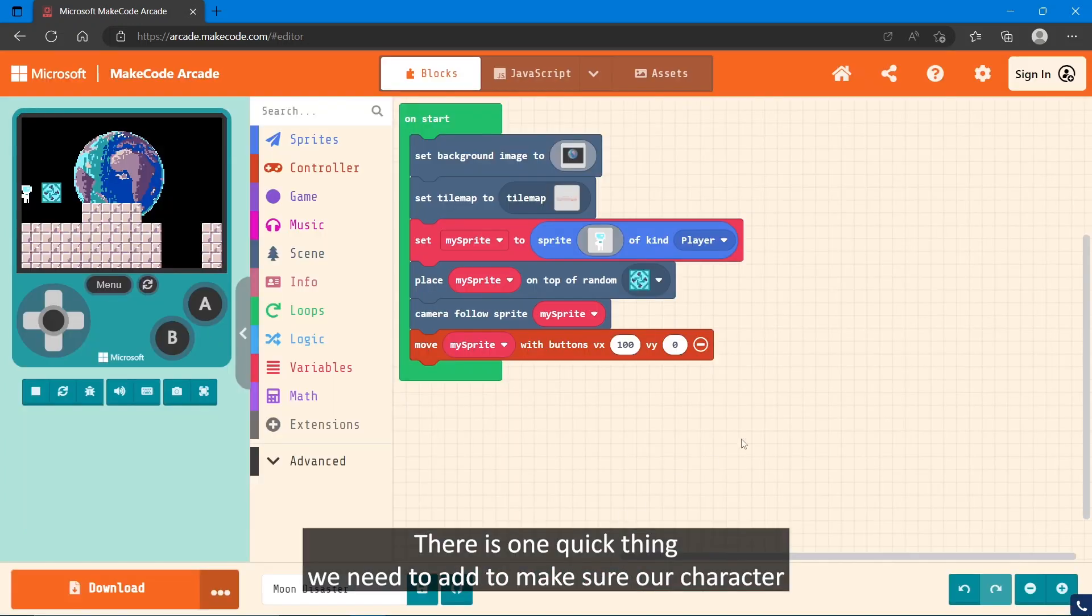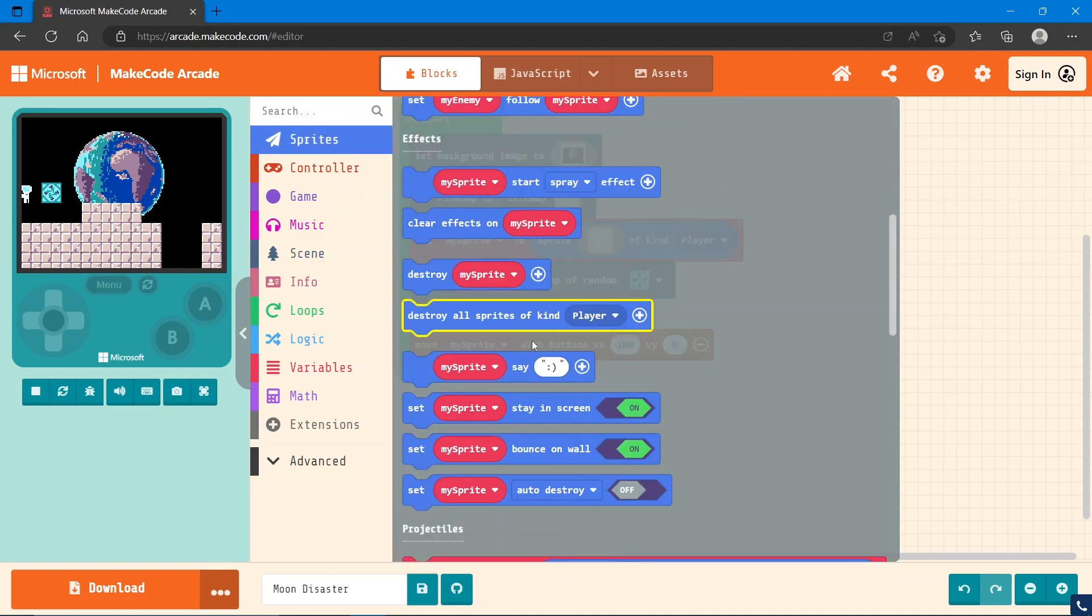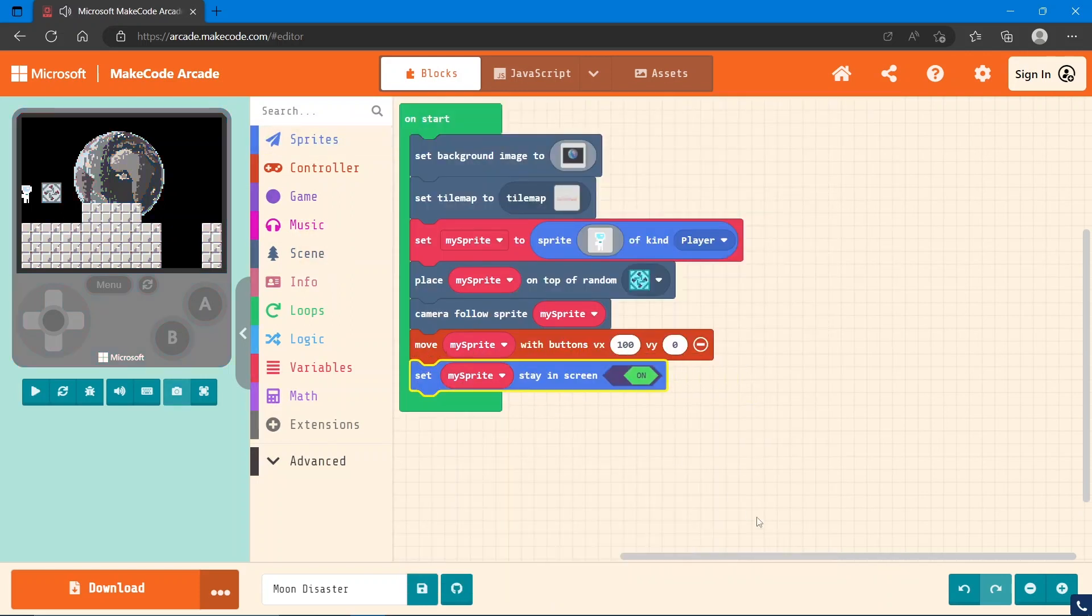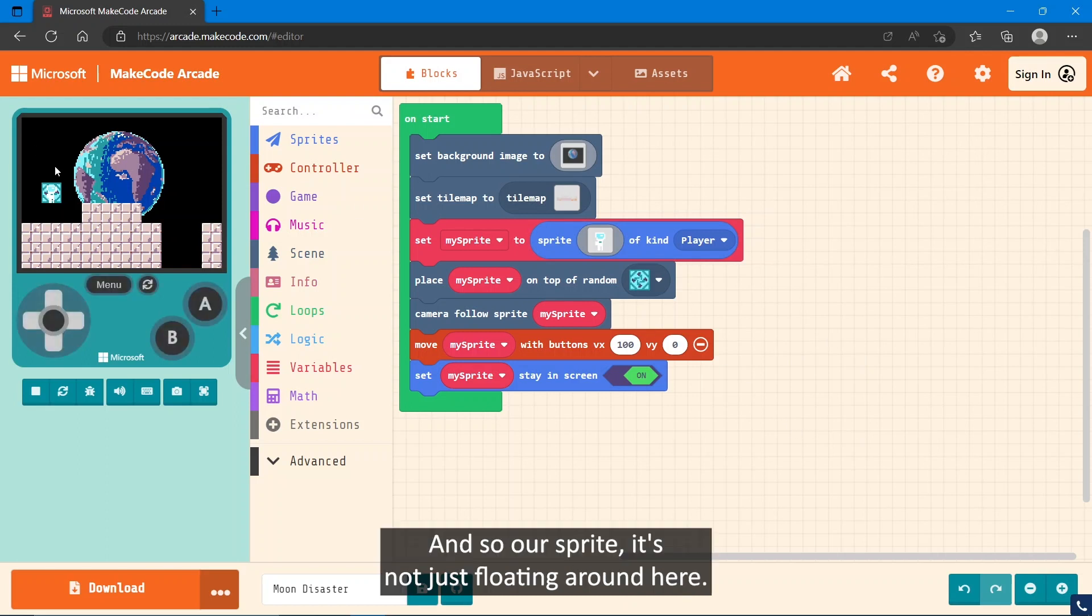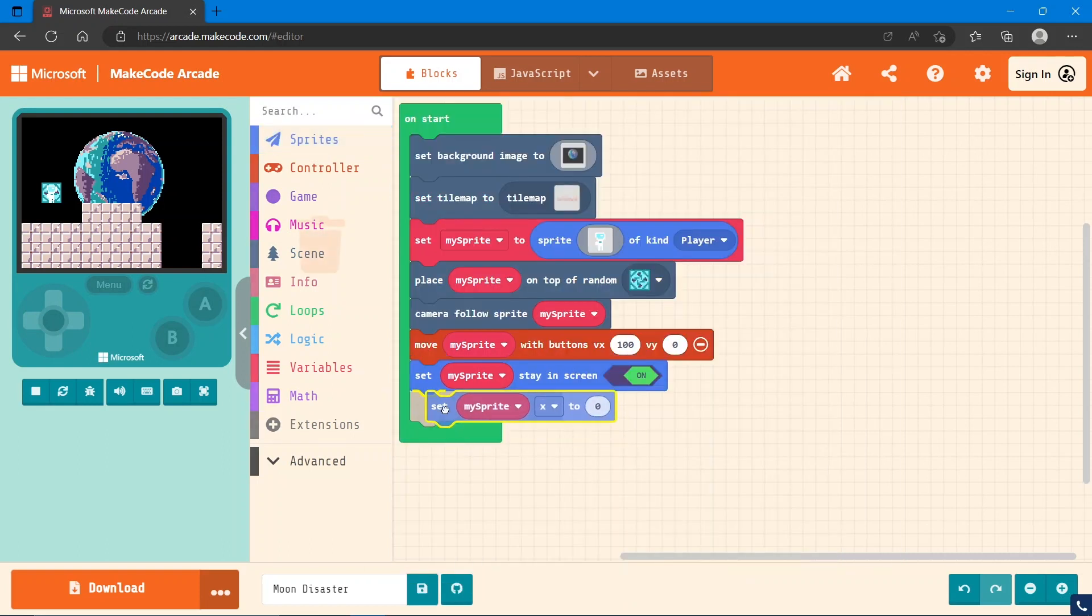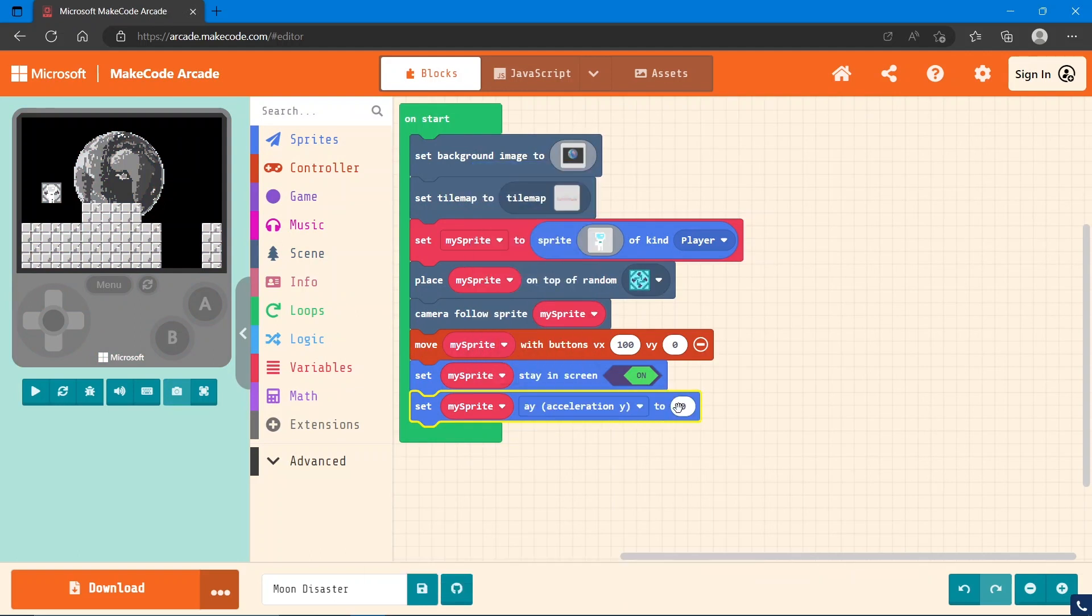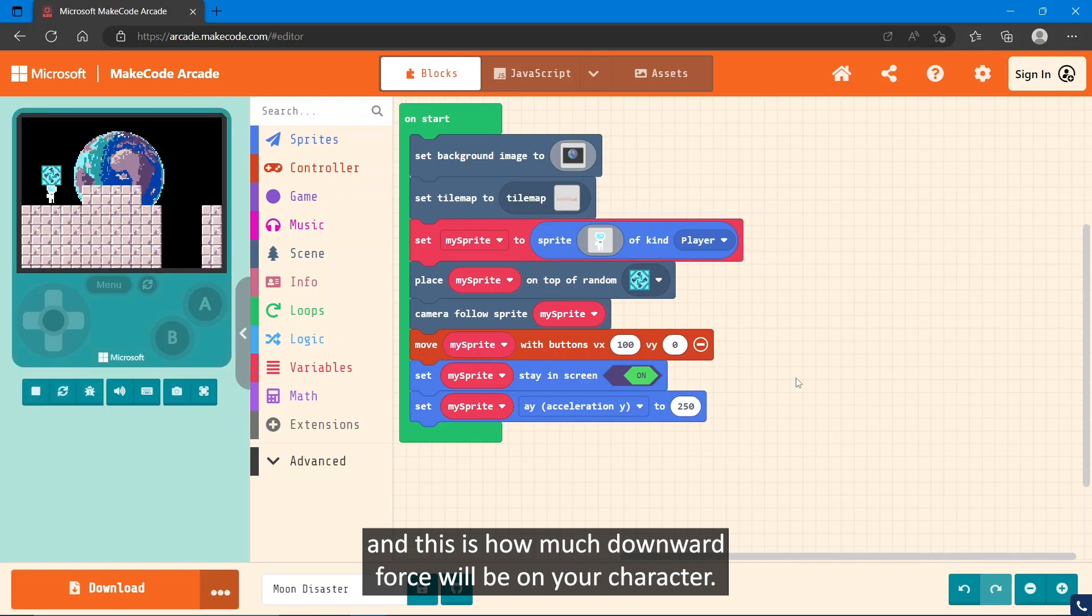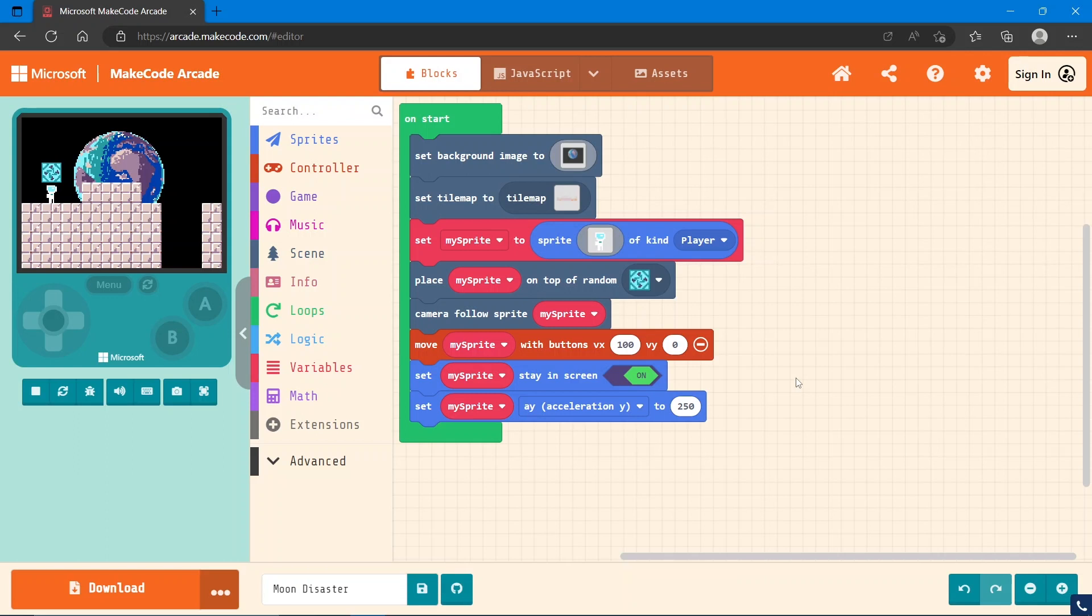Now there is one quick thing we need to add to make sure our character doesn't fly off the screen, and that is we need to set my sprite to stay in screen. There's one more thing we need to do to our sprite: we need to add gravity, so our sprite is not just floating around here. To do that, we'll need to go into Sprites and set sprite X. You're looking for acceleration Y and change that number to—I think 250 is a good number. This is how much downward force will be on your character. As long as the number is positive, it will be fine, but experiment and see what works for you.